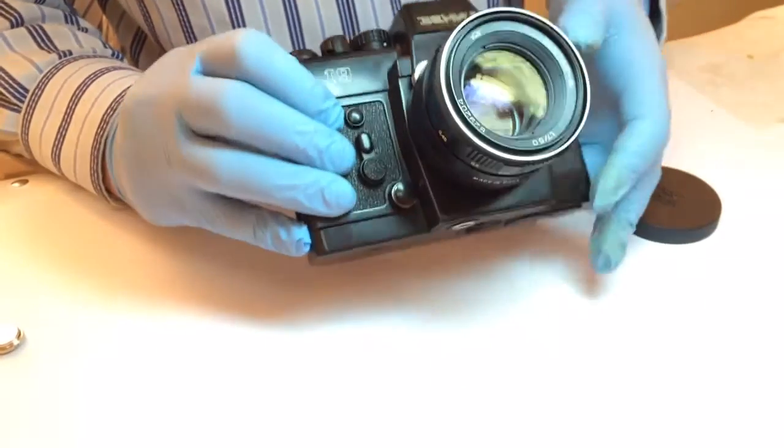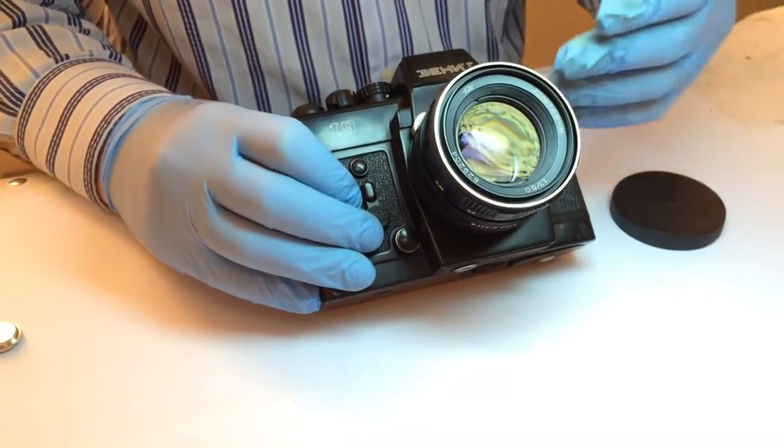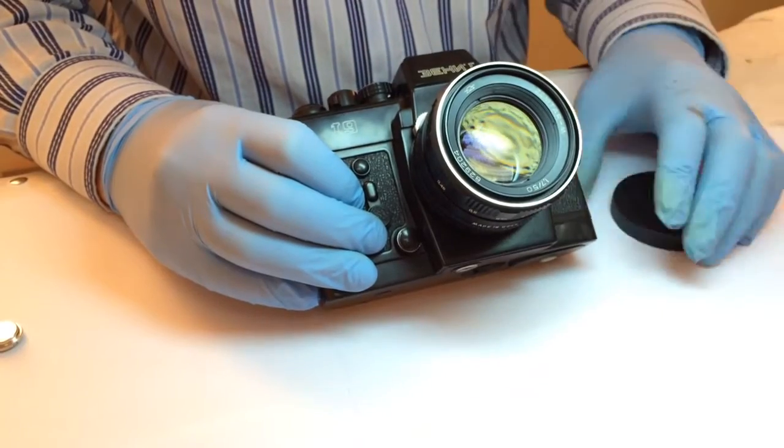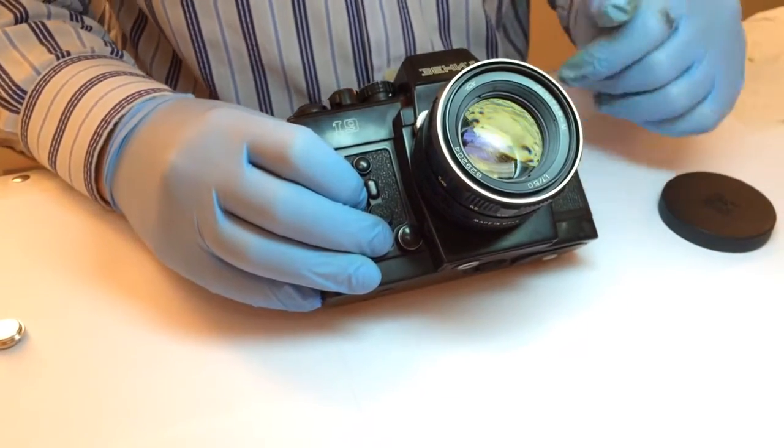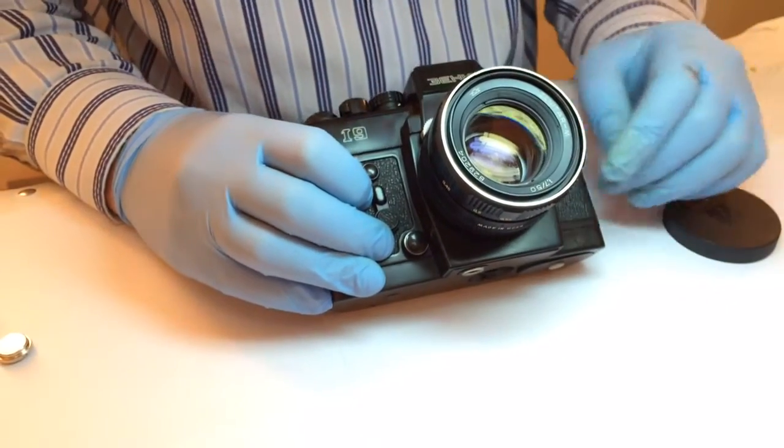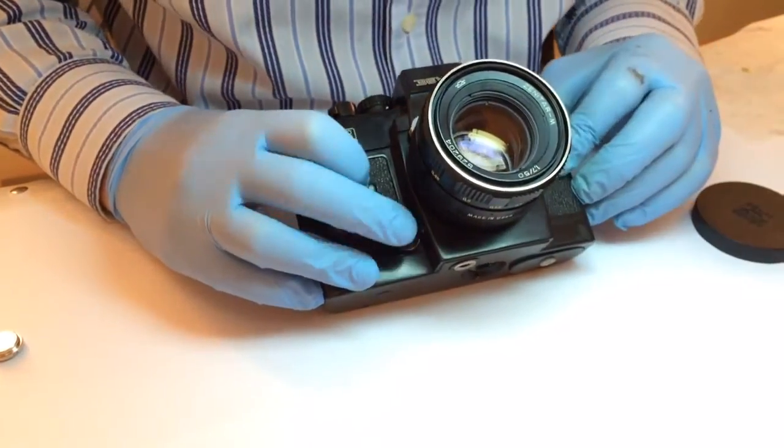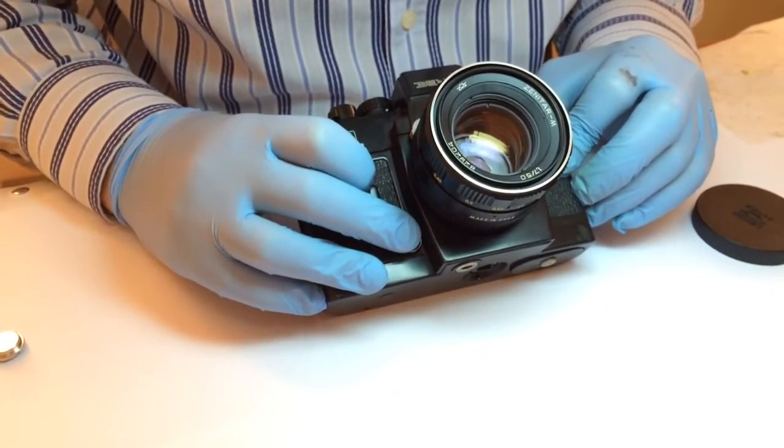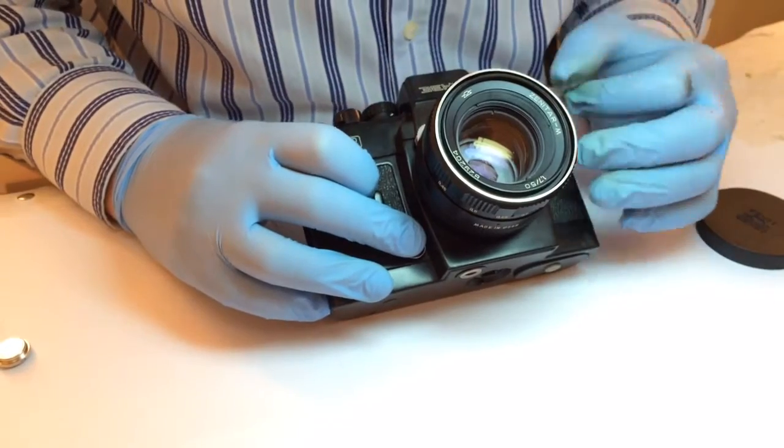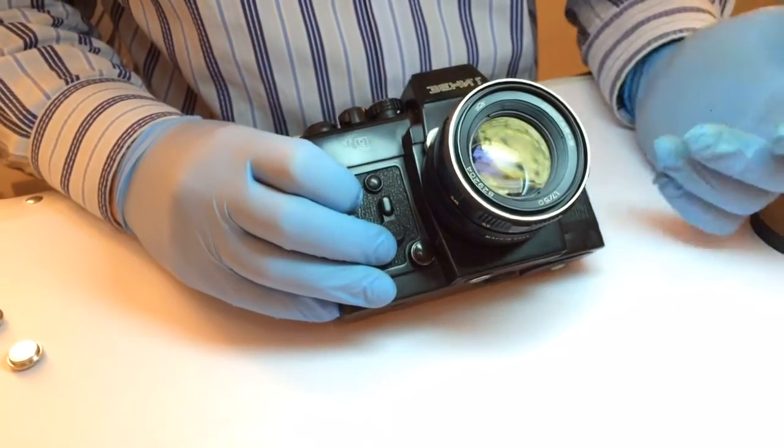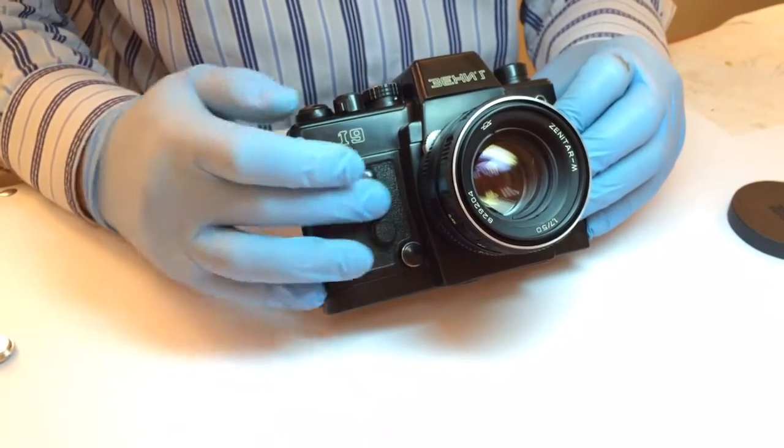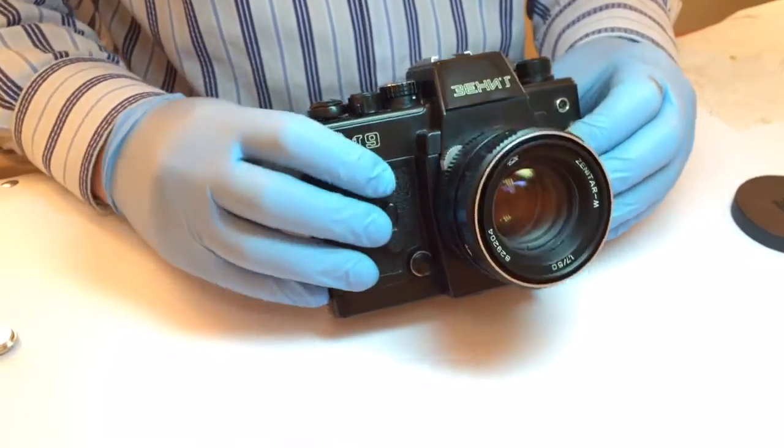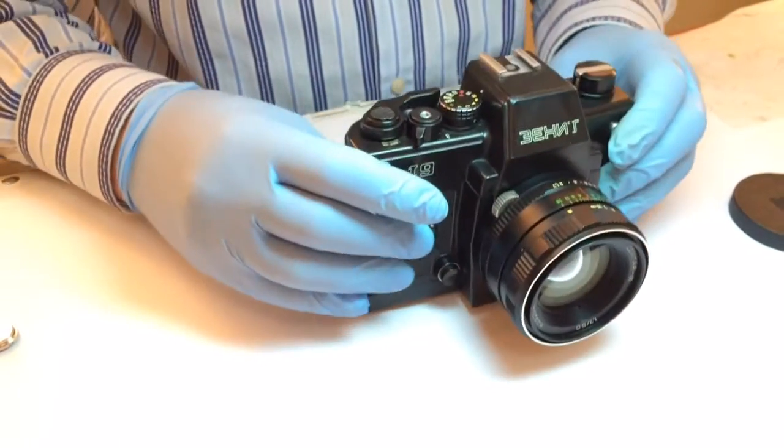Basically it was produced with a kit lens Zenithar M1.7 50mm focal length. This camera has a switch with an auto aperture mode. Here there is a button allowing you to close the aperture in auto mode. It has a self-timer here, and this is for flash.